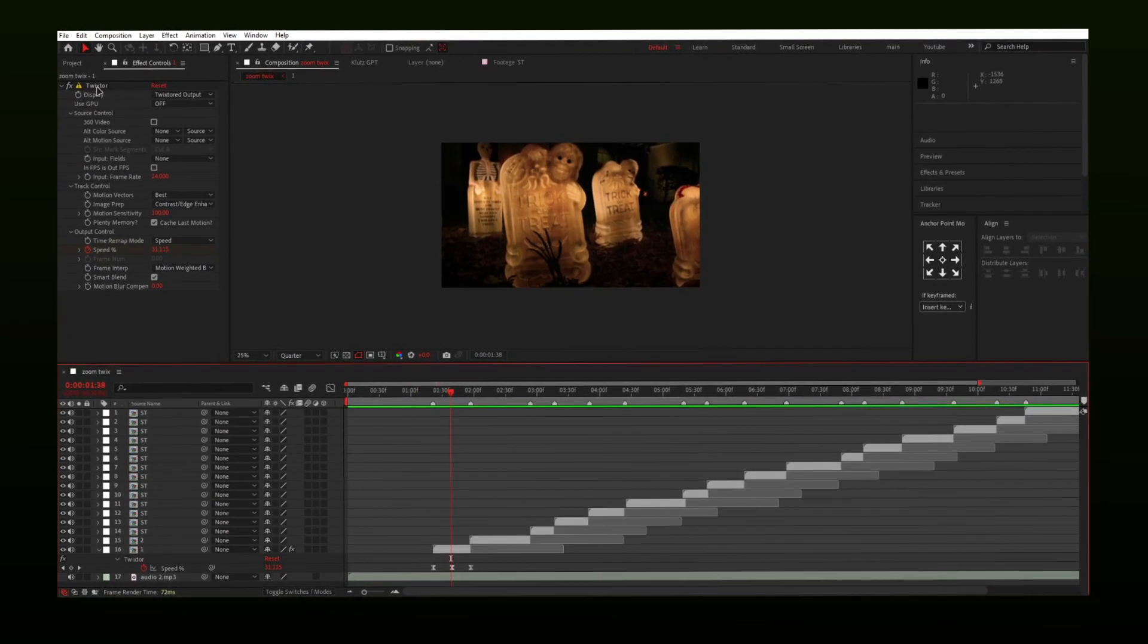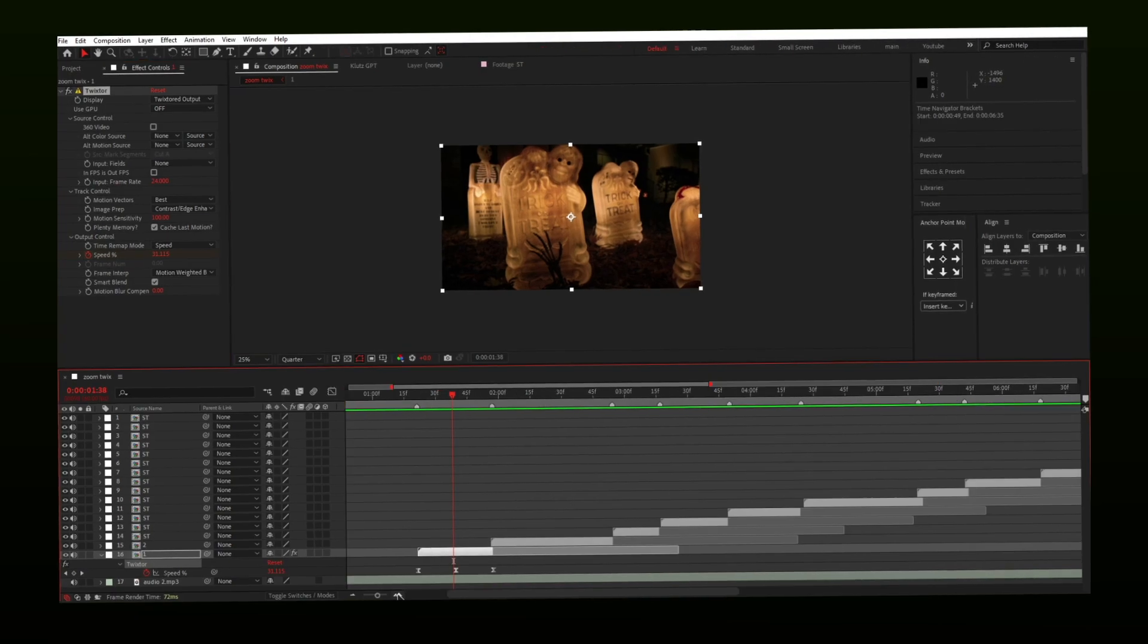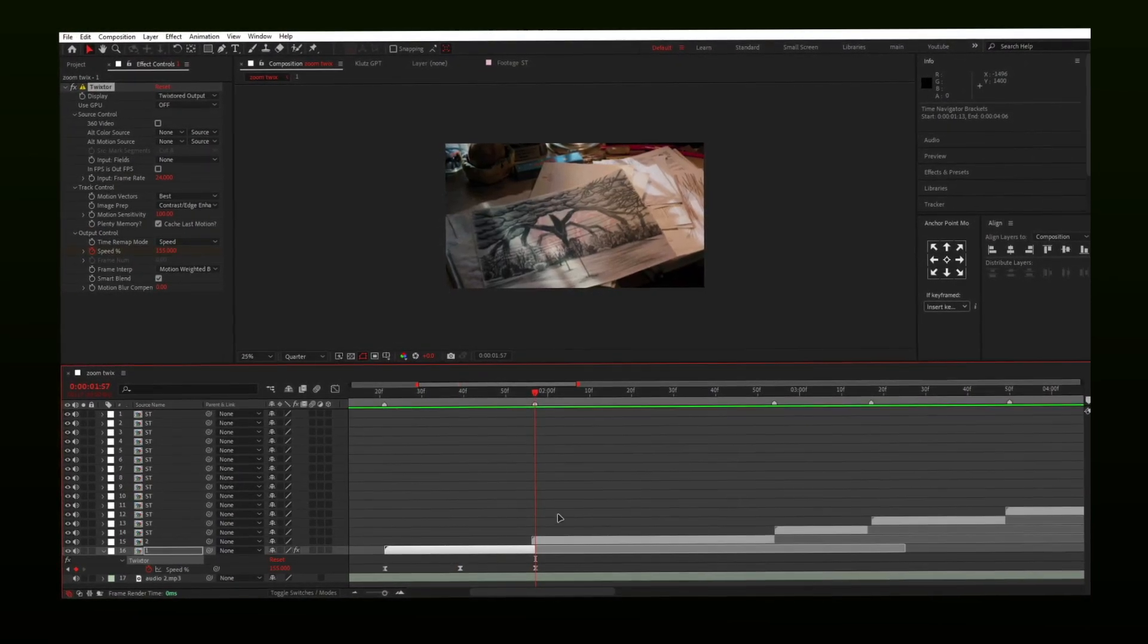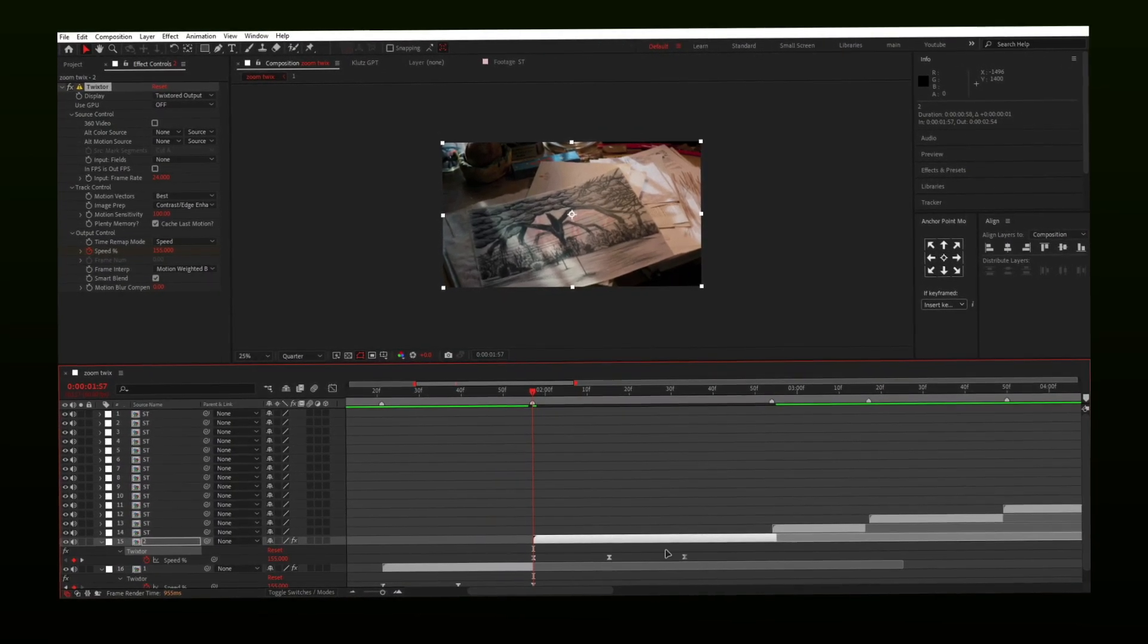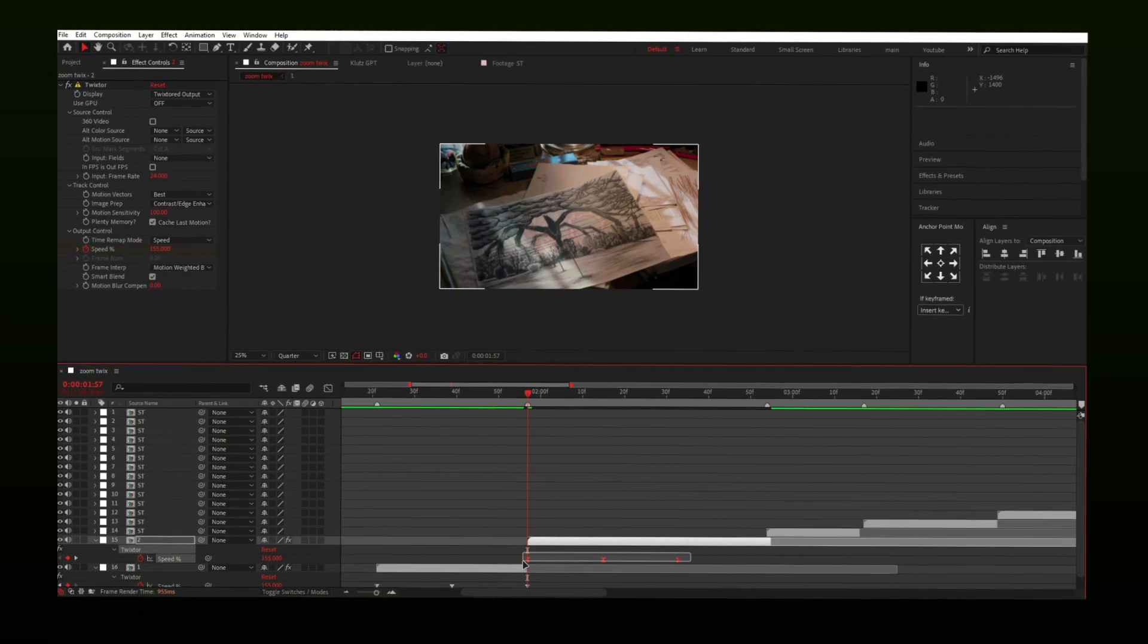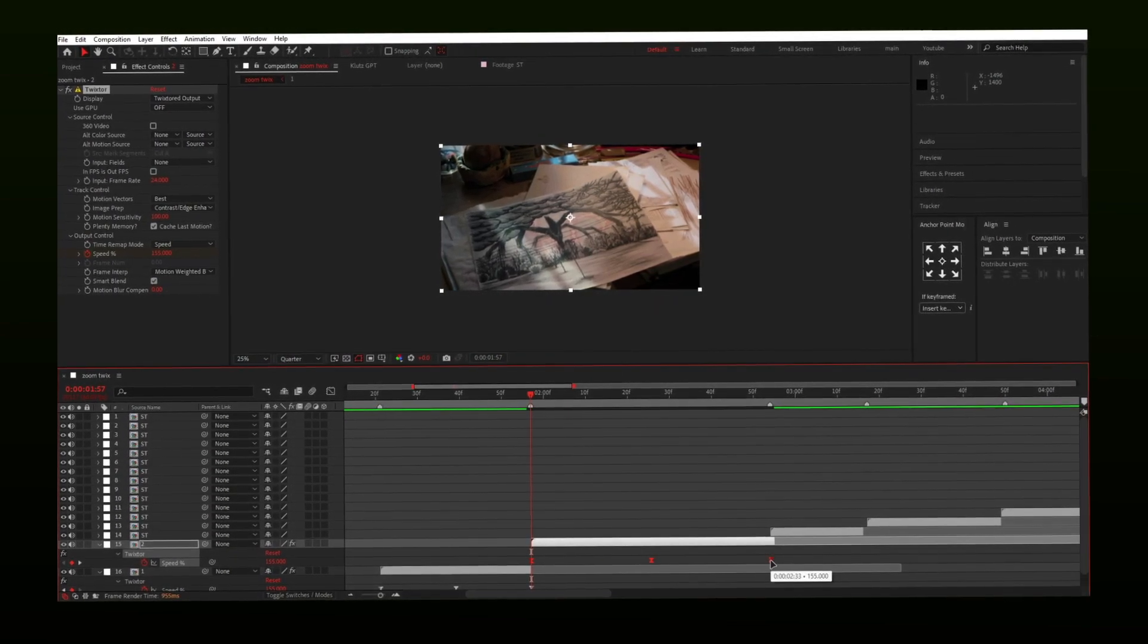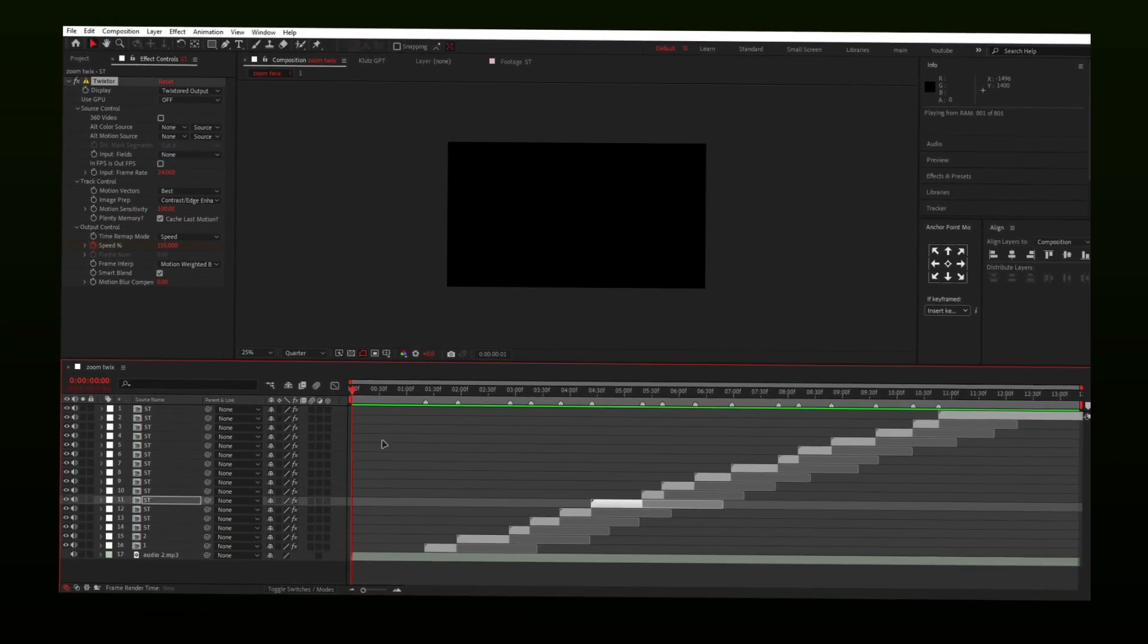Now copy the Twixtor effect and paste on all other layers one by one. Select all keyframes and keep pressing Alt on your keyboard and move keyframes back. Till the end, do it with all clips.